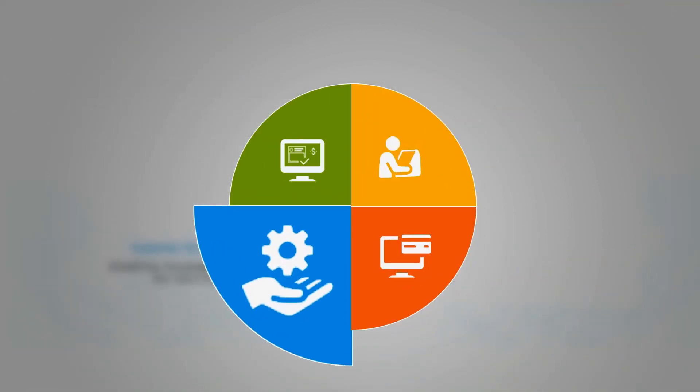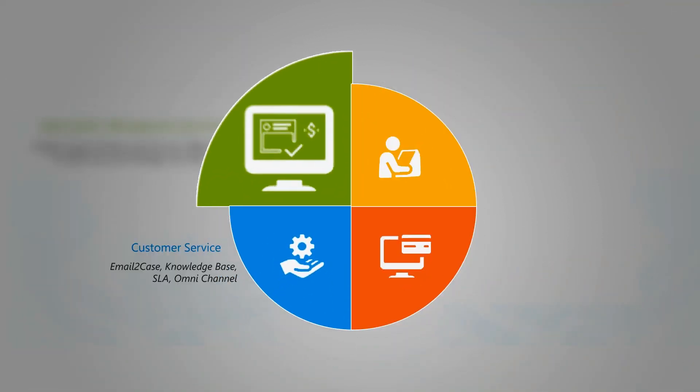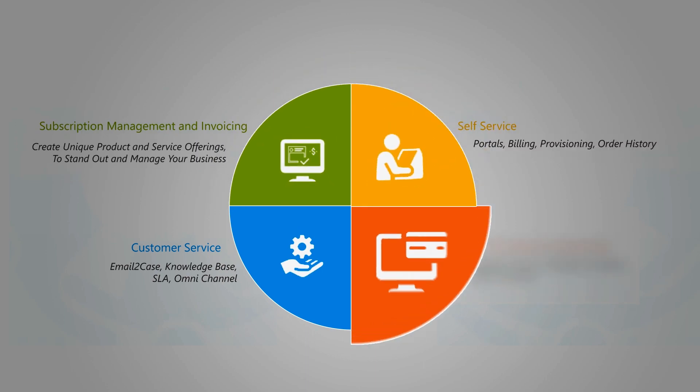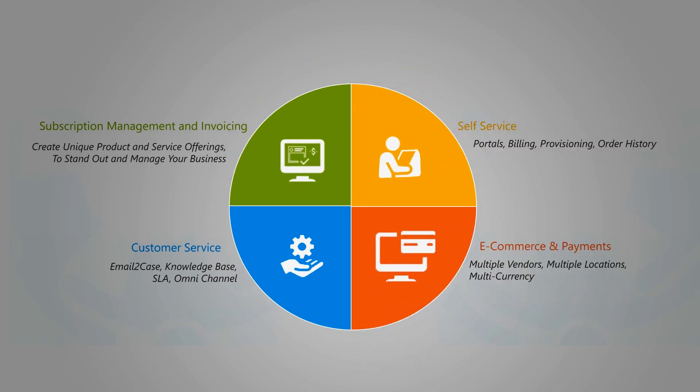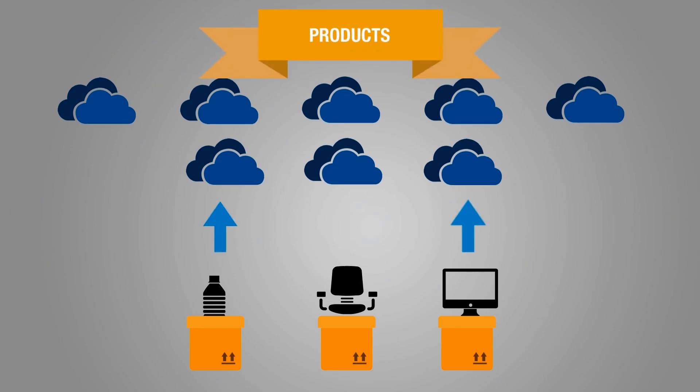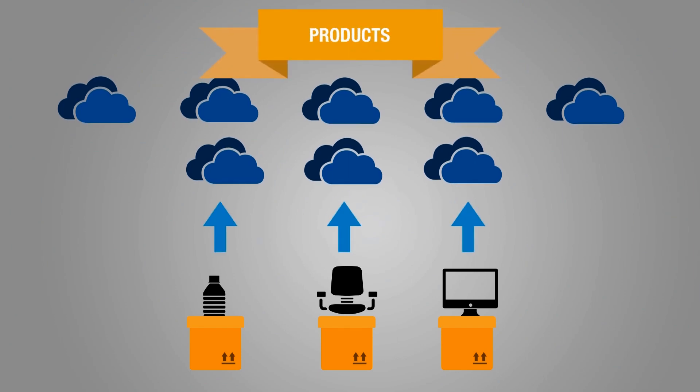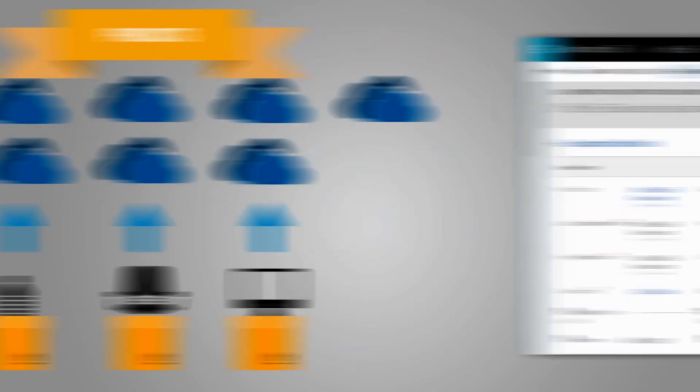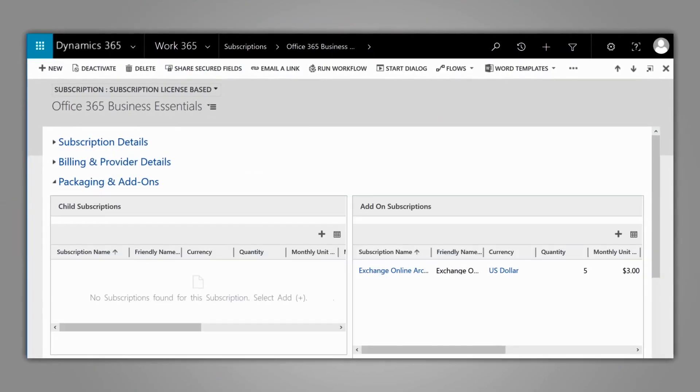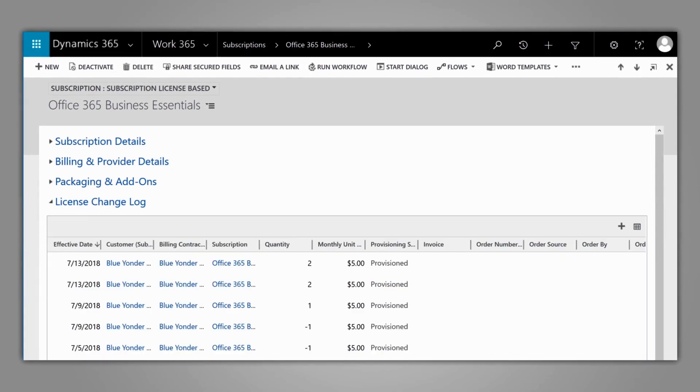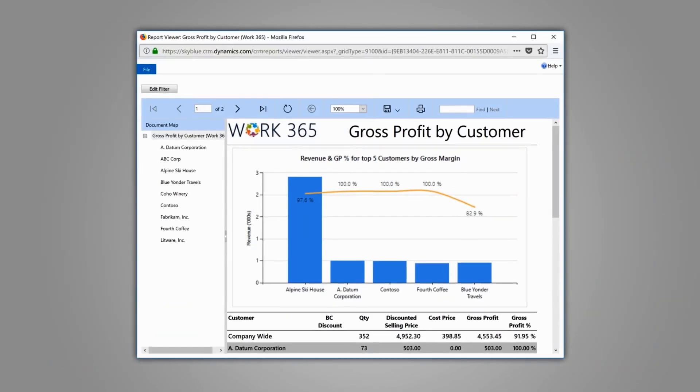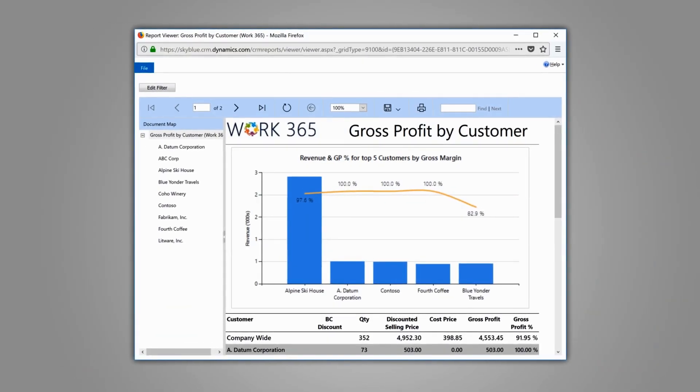With Work365, enjoy flexible and automated billing that supports multi-country and multiple currencies. Create differentiated, unique product bundles with your own services. Track quantities and manage subscriptions automatically. And generate quick and accurate reports on your cloud profitability.